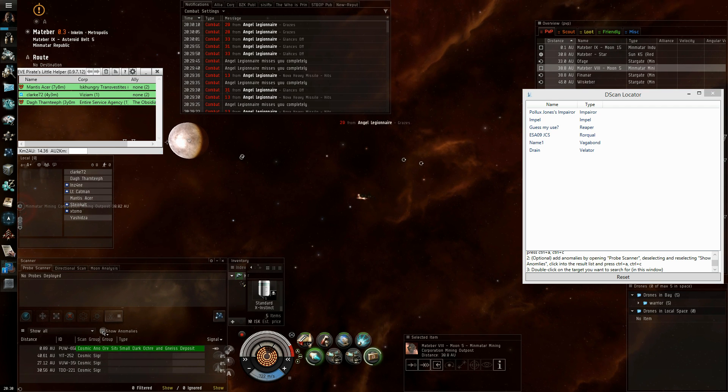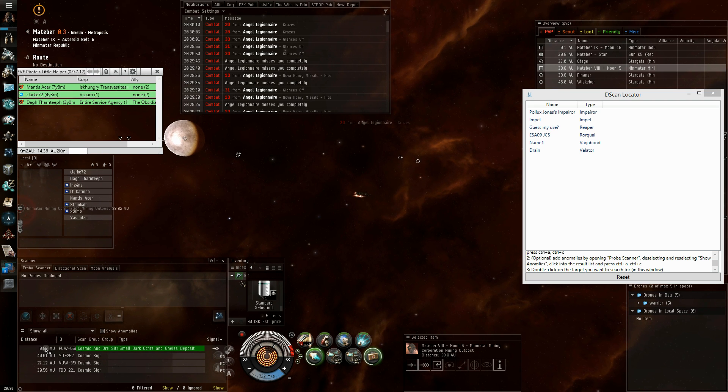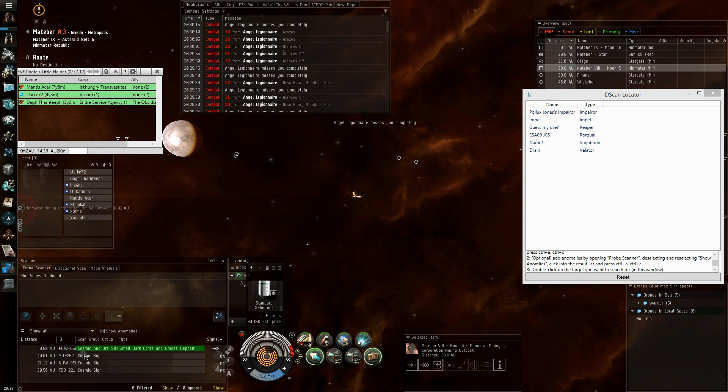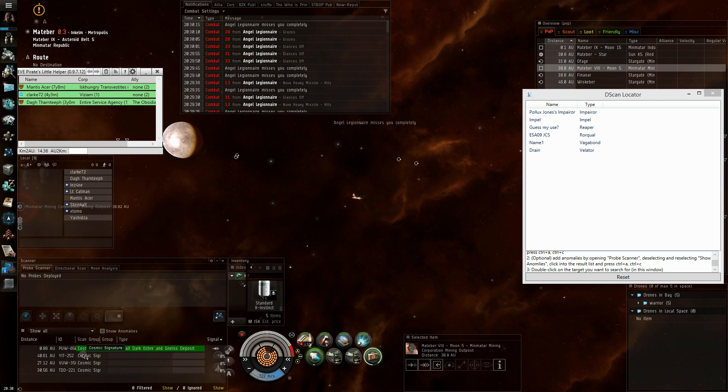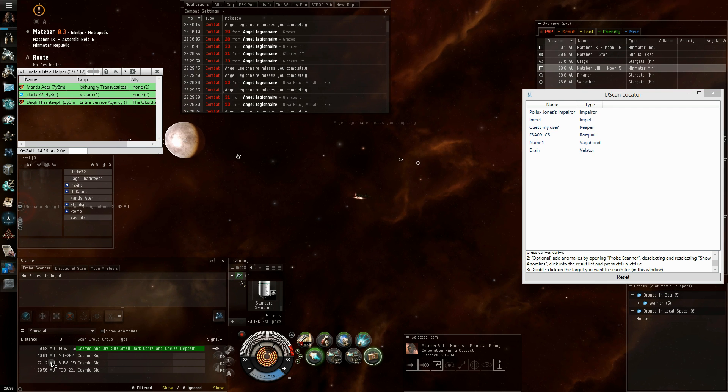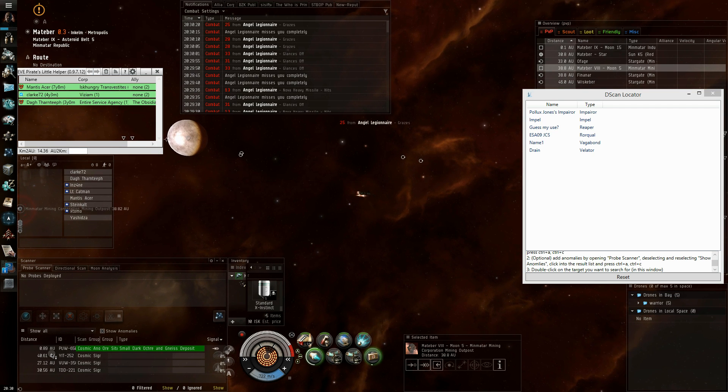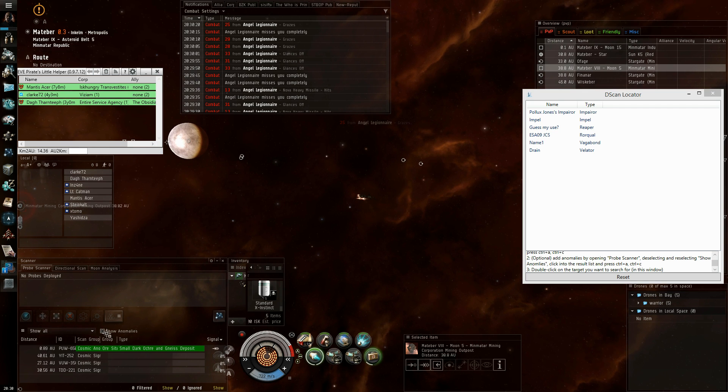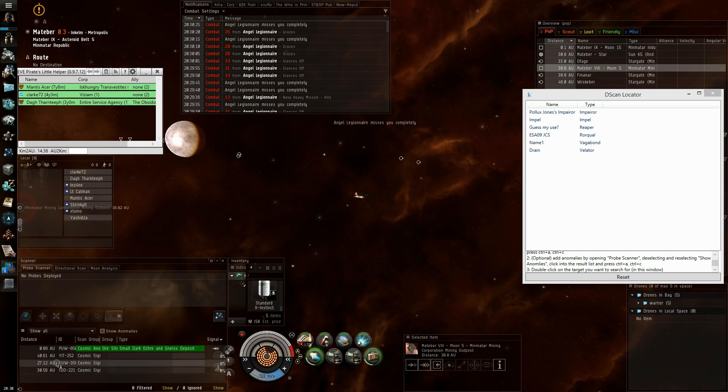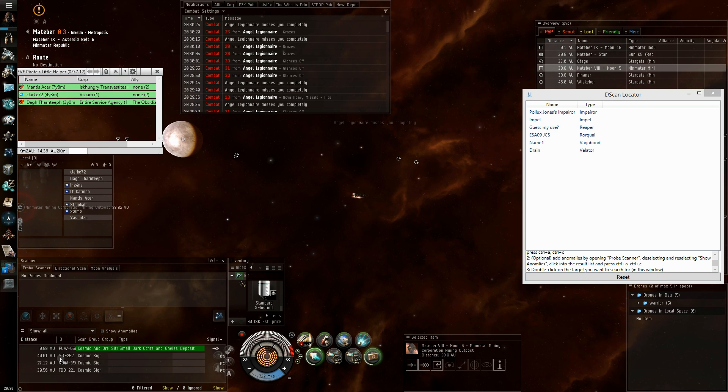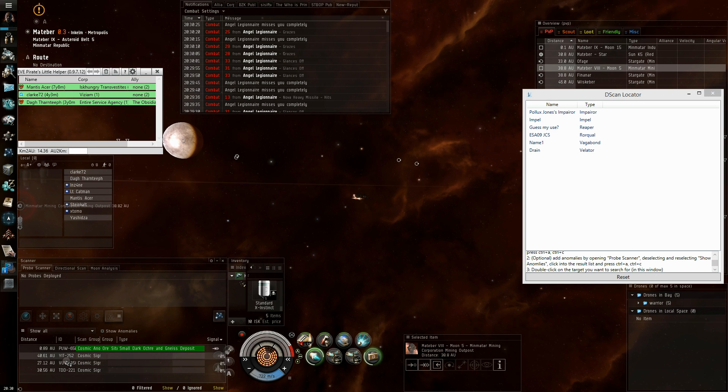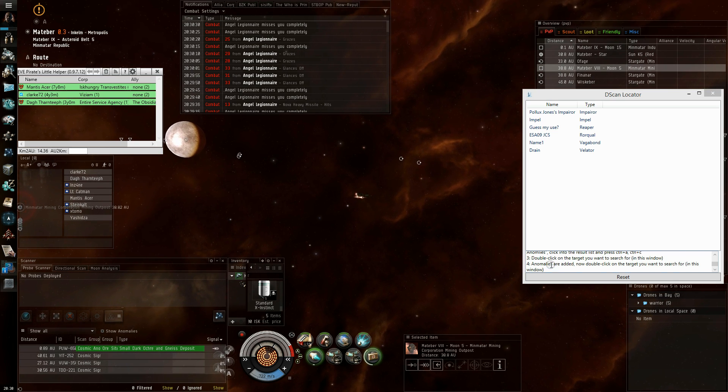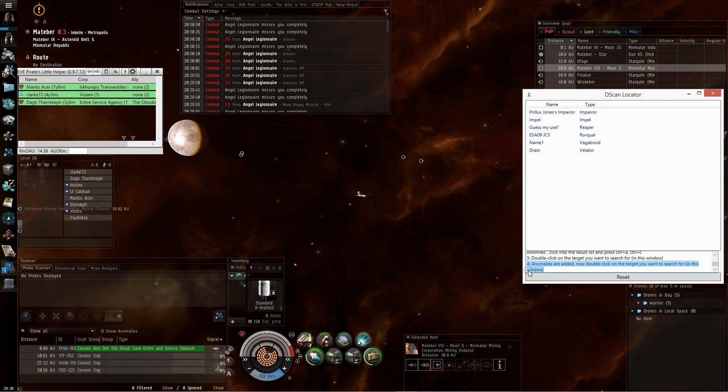This is to make sure you have the actual distances in the list, because Eve just doesn't update those values right, so you just have to make sure that you get new values which are up to date. Then you click into the list, press Ctrl+A, Ctrl+C, and now the dscan locator tells you anomalies are added,